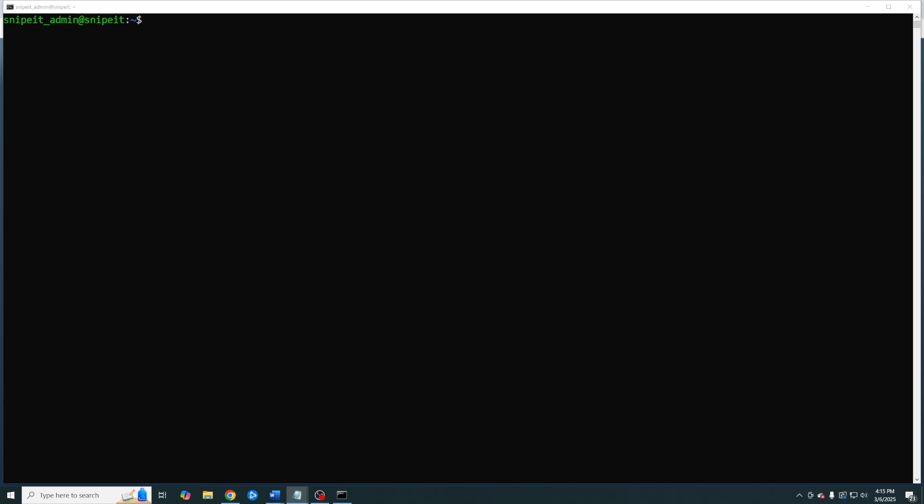For this video I'm going to install Snipe IT on an Ubuntu 24.04 server. As always the commands in this video will be in the description below. Before we get started you should download new packages and update your already installed packages. You do this with the apt-update and the apt-upgrade commands. I've already done that so let's go ahead and get started.